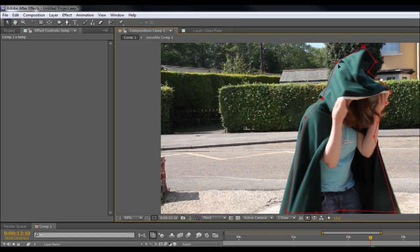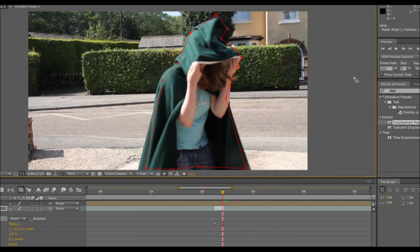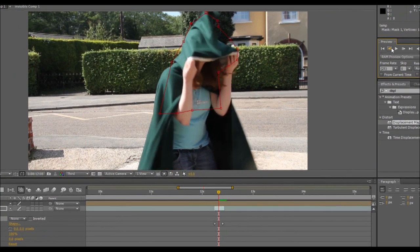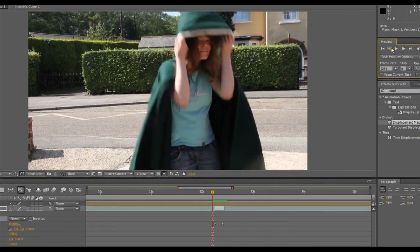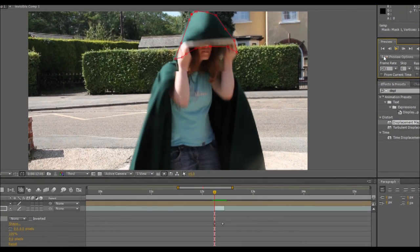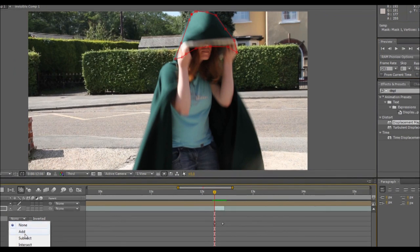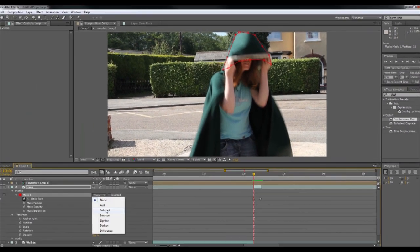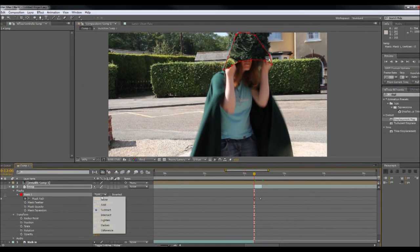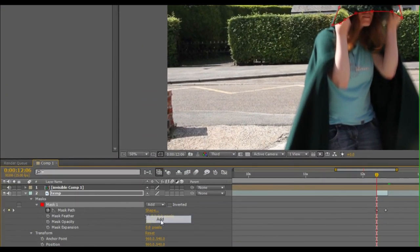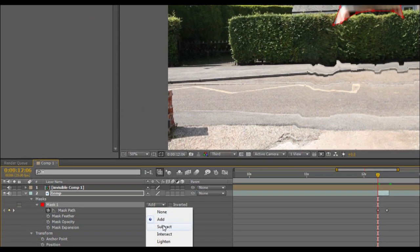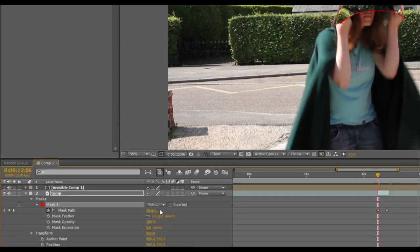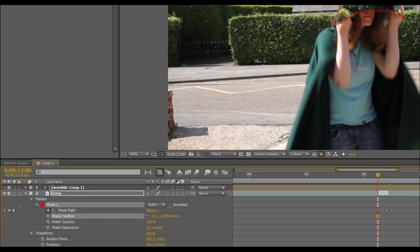Sometimes you have to fiddle with the points just so you're happy with where they are. Okay, I'm just going back a few frames, see how that's interpolated. Okay, so now I've changed that to subtract.